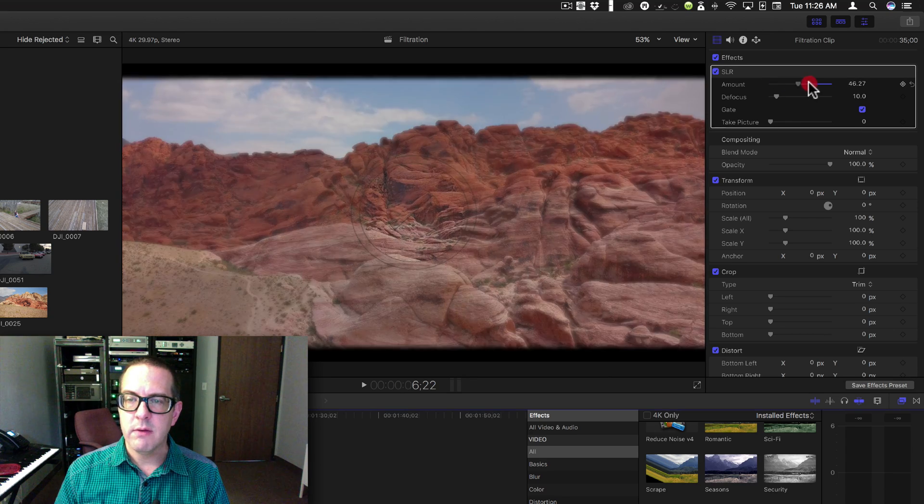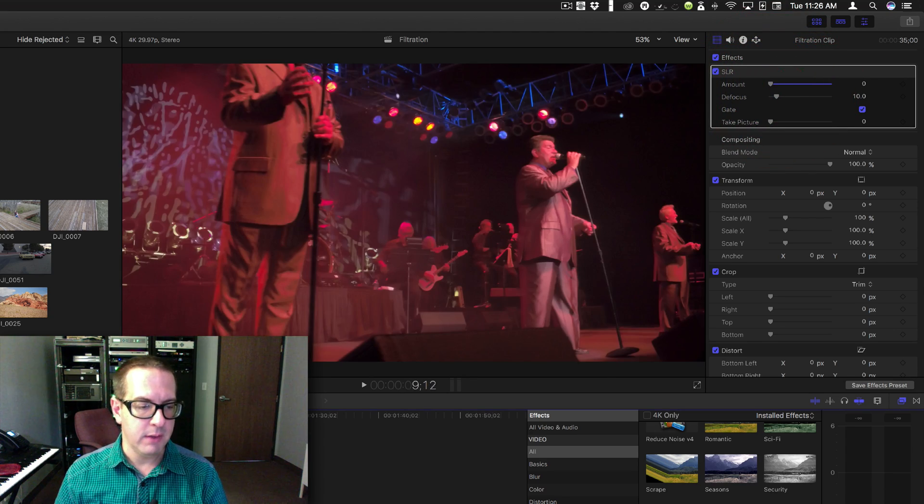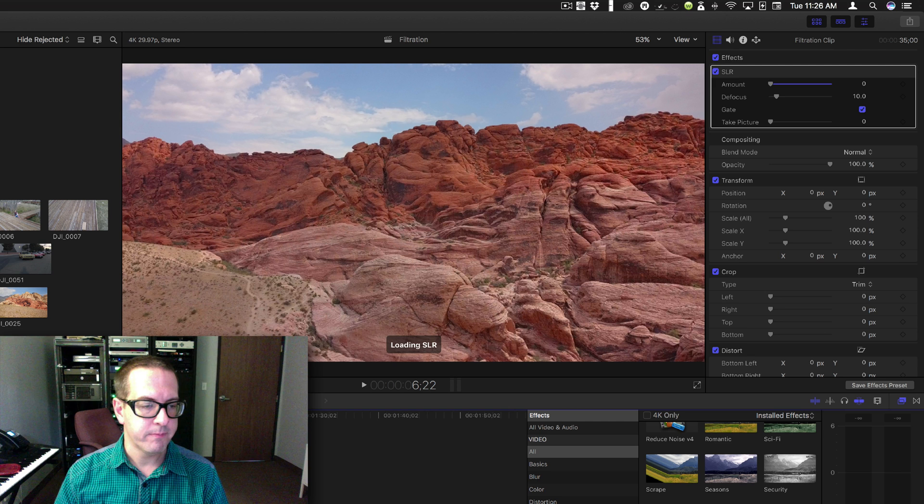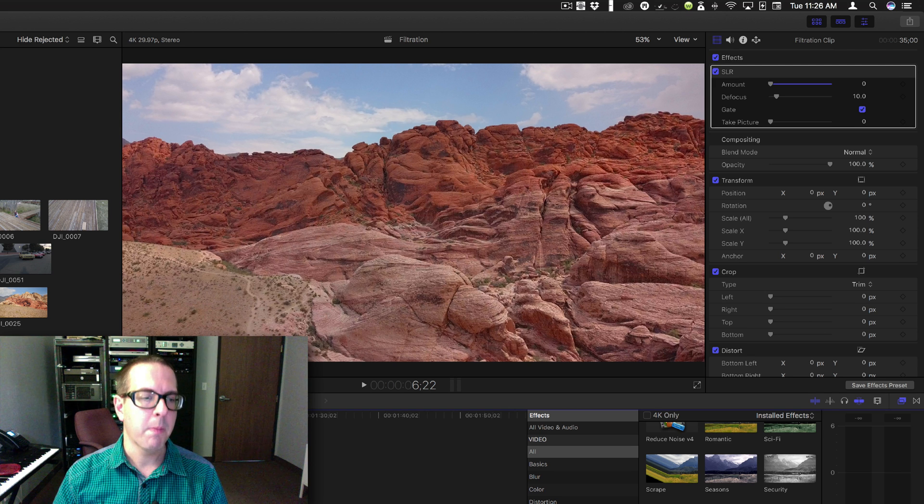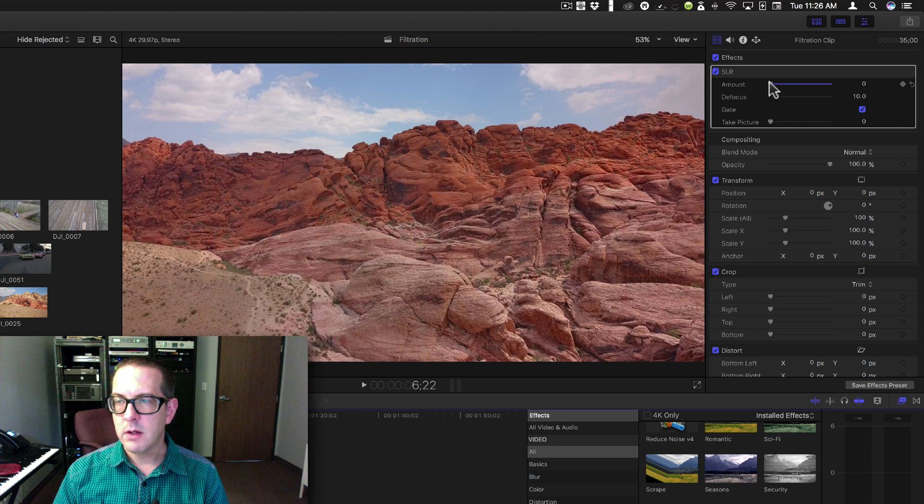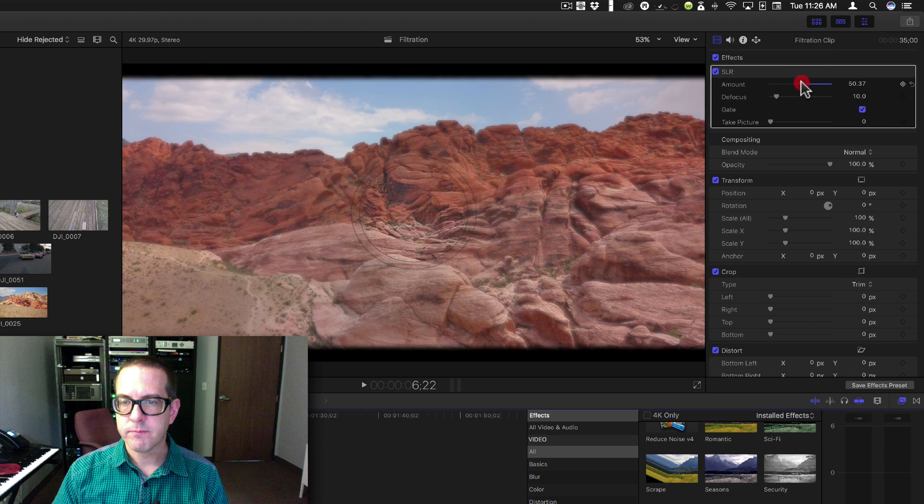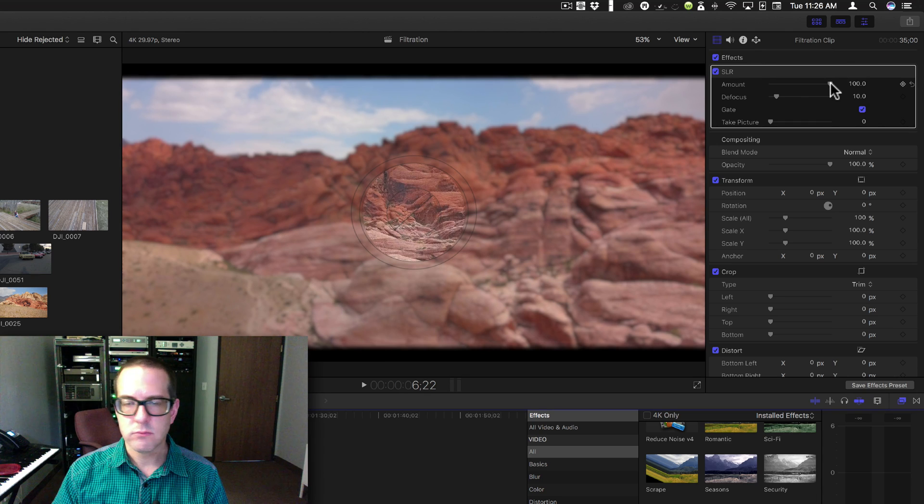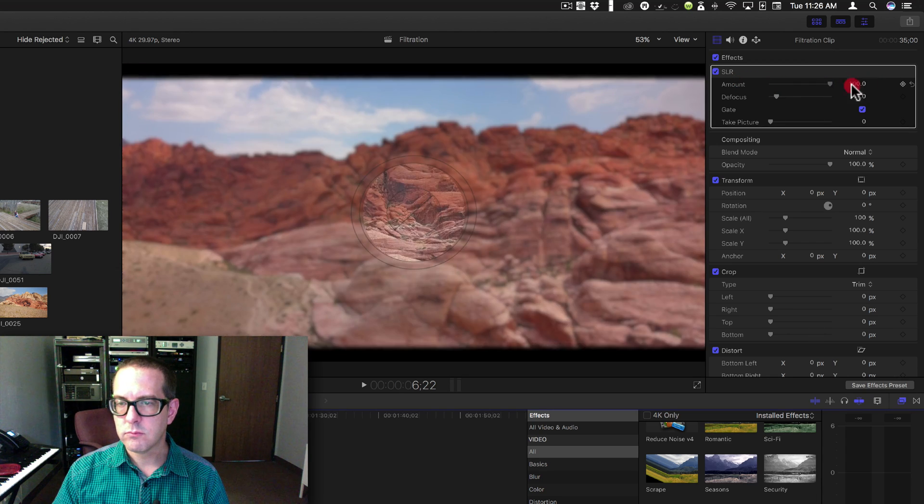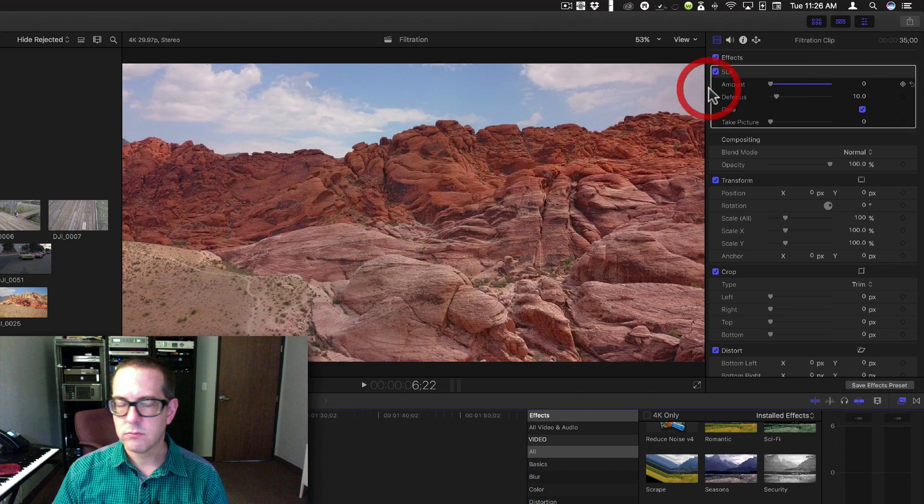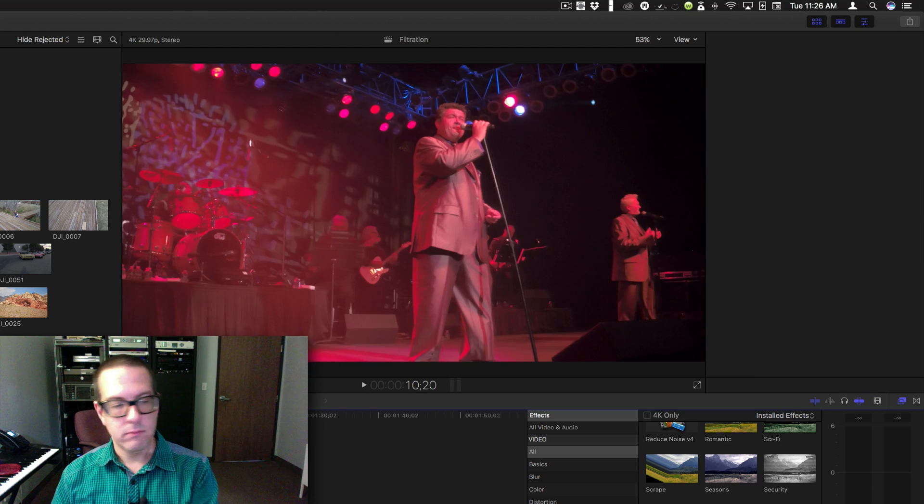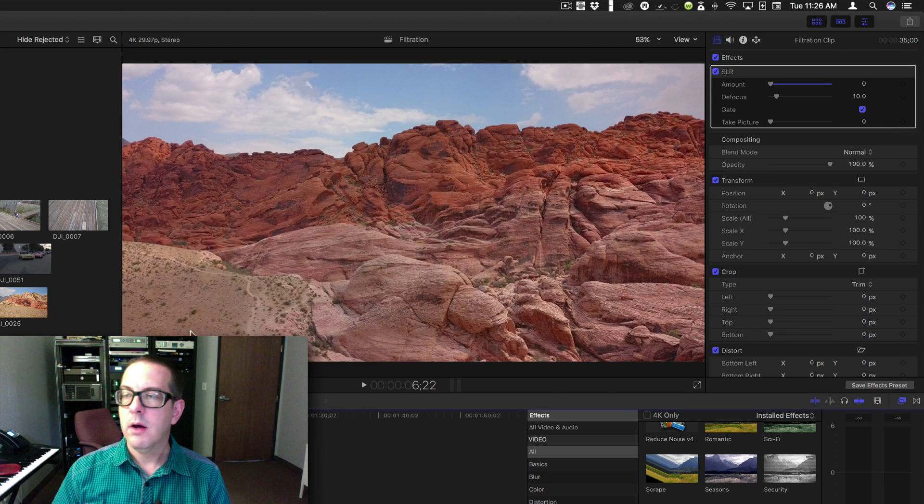Now this would be useful if let's say we did this. And we're going to turn it up. Okay, just a sample.